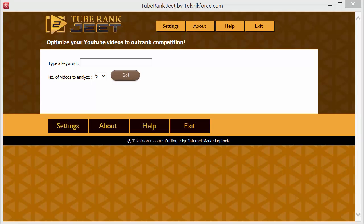Hi there, this is Cyril Jeet and I'm going to show you TubeRank Jeet, the best YouTube optimization software available in the market today. The aim of TubeRank Jeet 2 is to help you get perfect titles, descriptions and tags so that you can rank your videos with amazing success. So let's get started and see how TubeRank Jeet works.